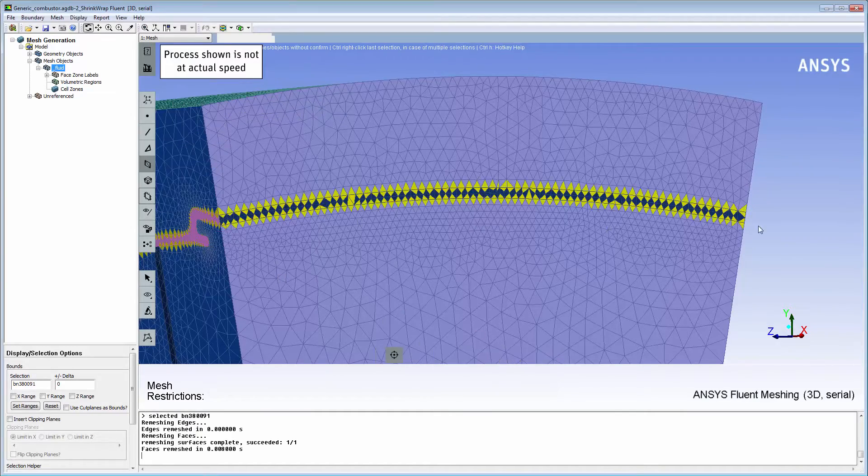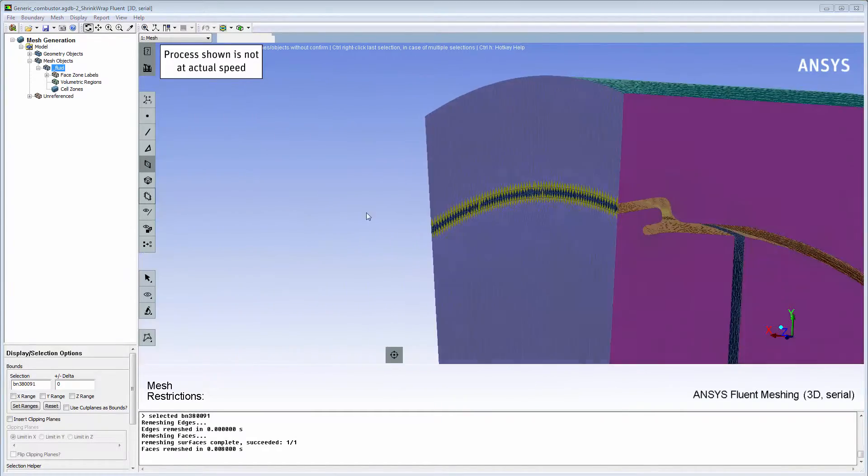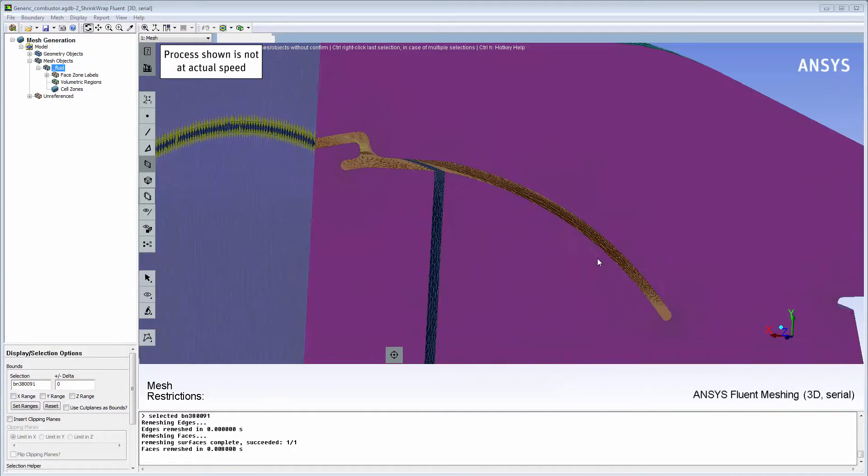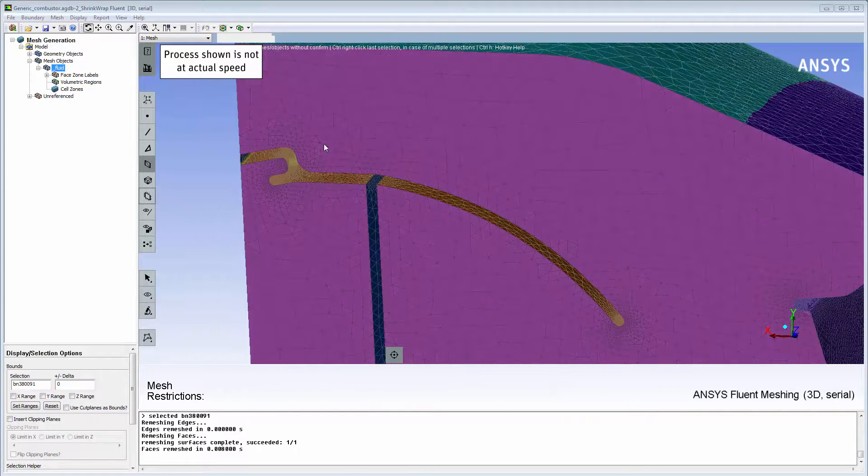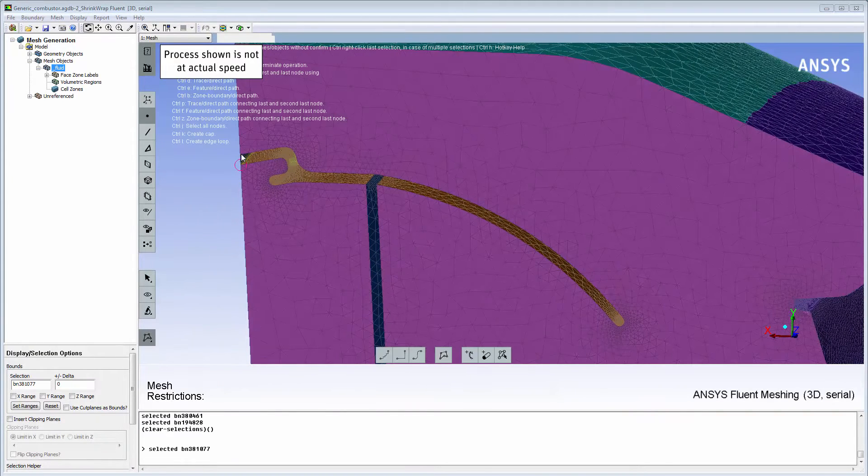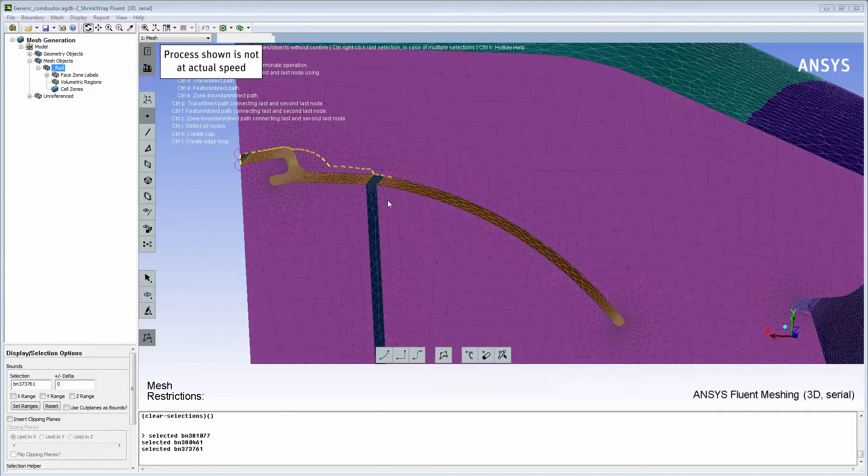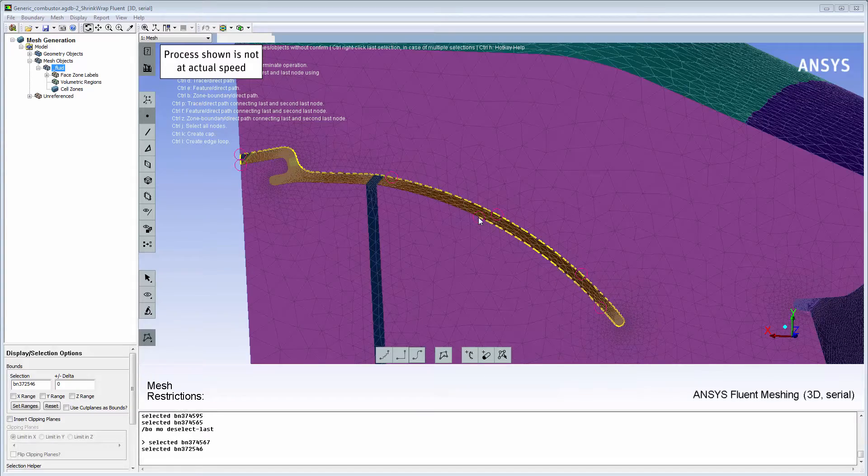If you make an error while selecting the loop nodes, you can press the Escape key to deselect the last selected node and the F2 key to cancel all selections.